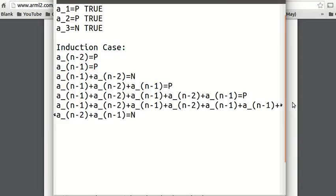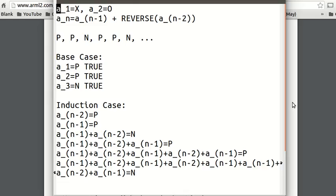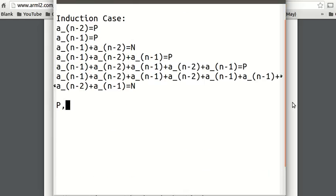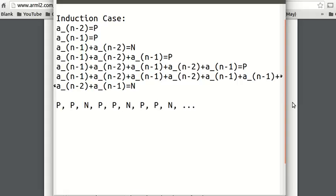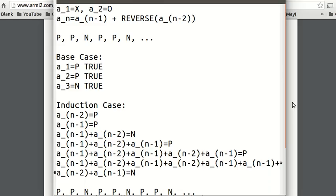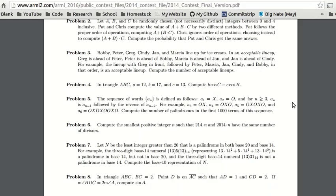So we've proven that if the last three terms follow the pattern palindrome, palindrome, not palindrome, then the next three terms are also palindrome, palindrome, not palindrome — and so on. So we've proven the pattern repeats, and that means the answer is 667, because there is a non-palindrome every three terms out of 1000 total terms.